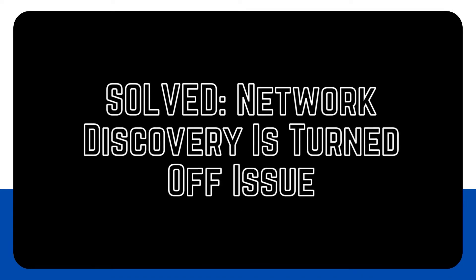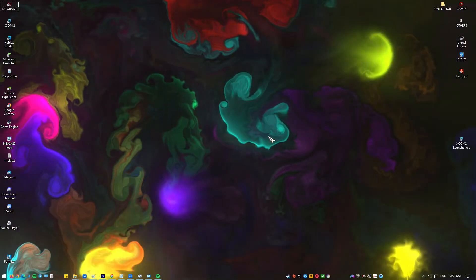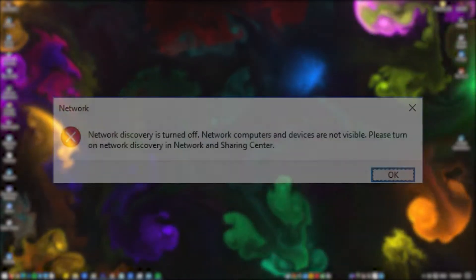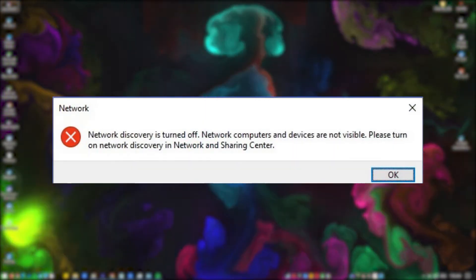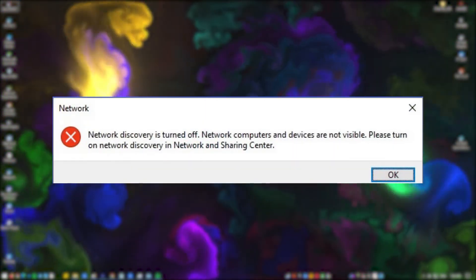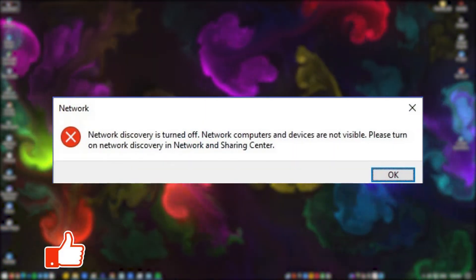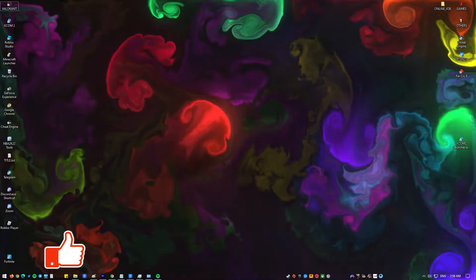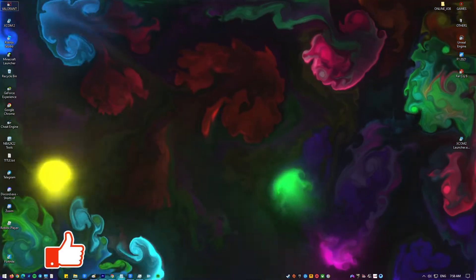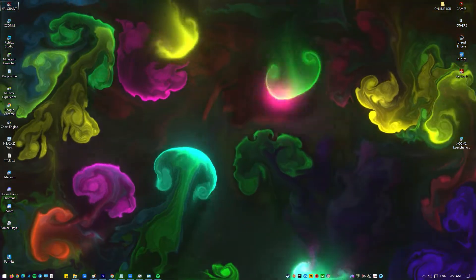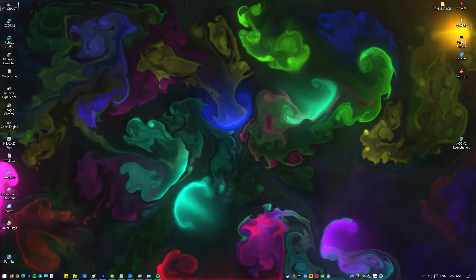If you keep getting the network discovery is turned off error, it might be hard for you to share files with other network computers or print documents. In this video we'll show you some ways to fix this problem.